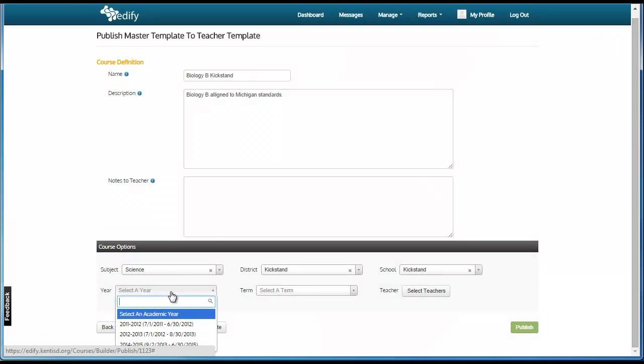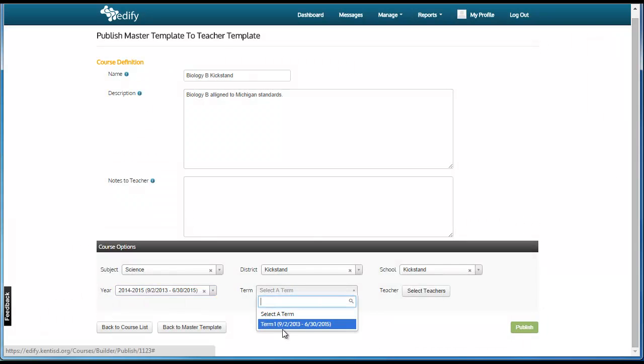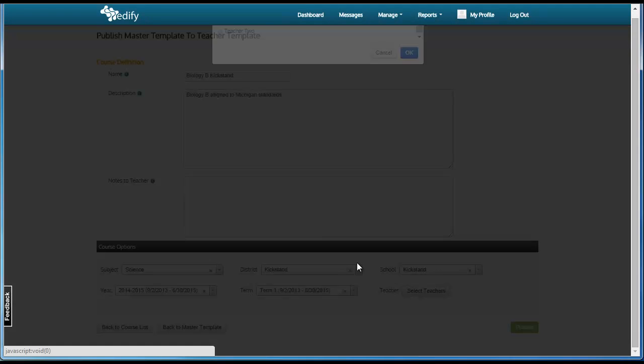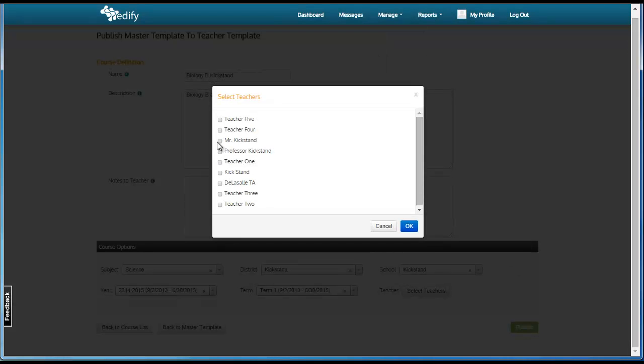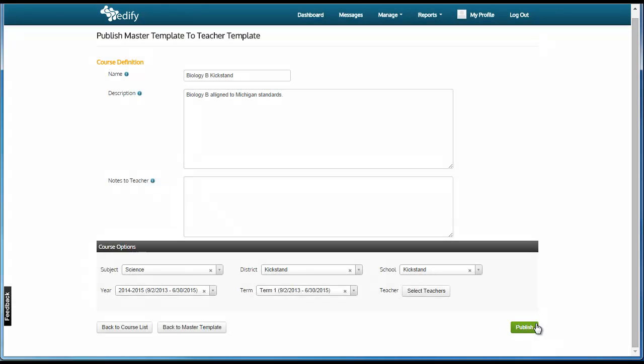Then, they select the year, they select the term, and they select the list of teachers that will receive the template. Then, they click publish.